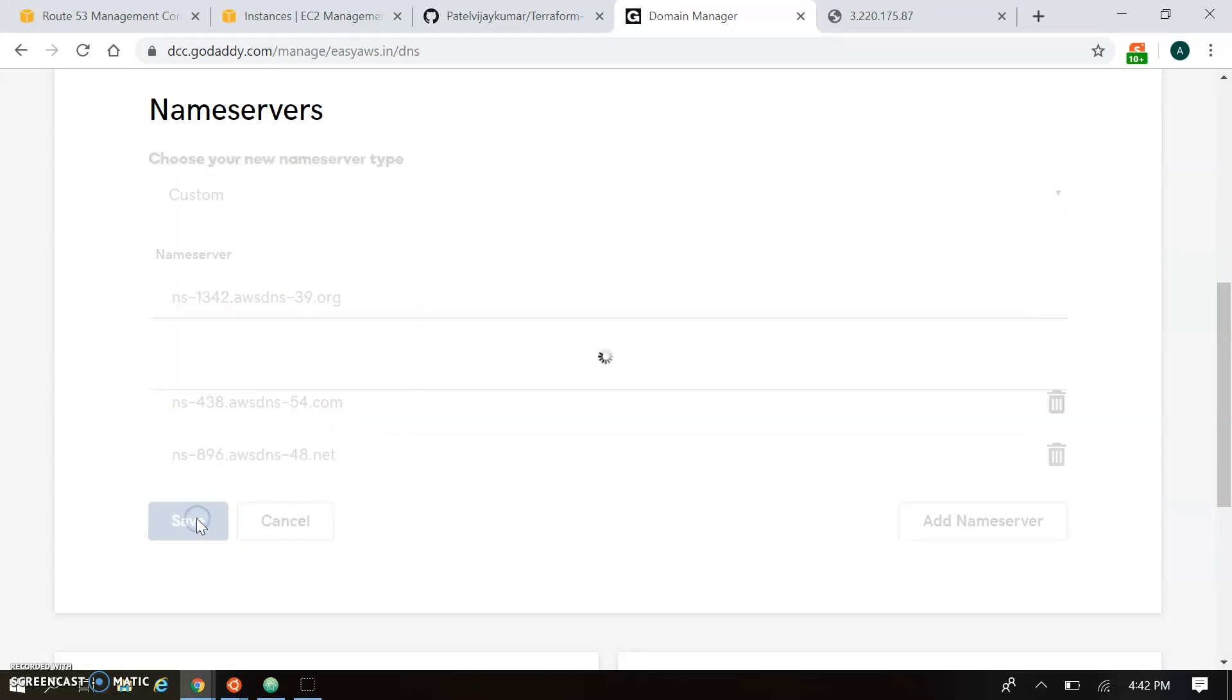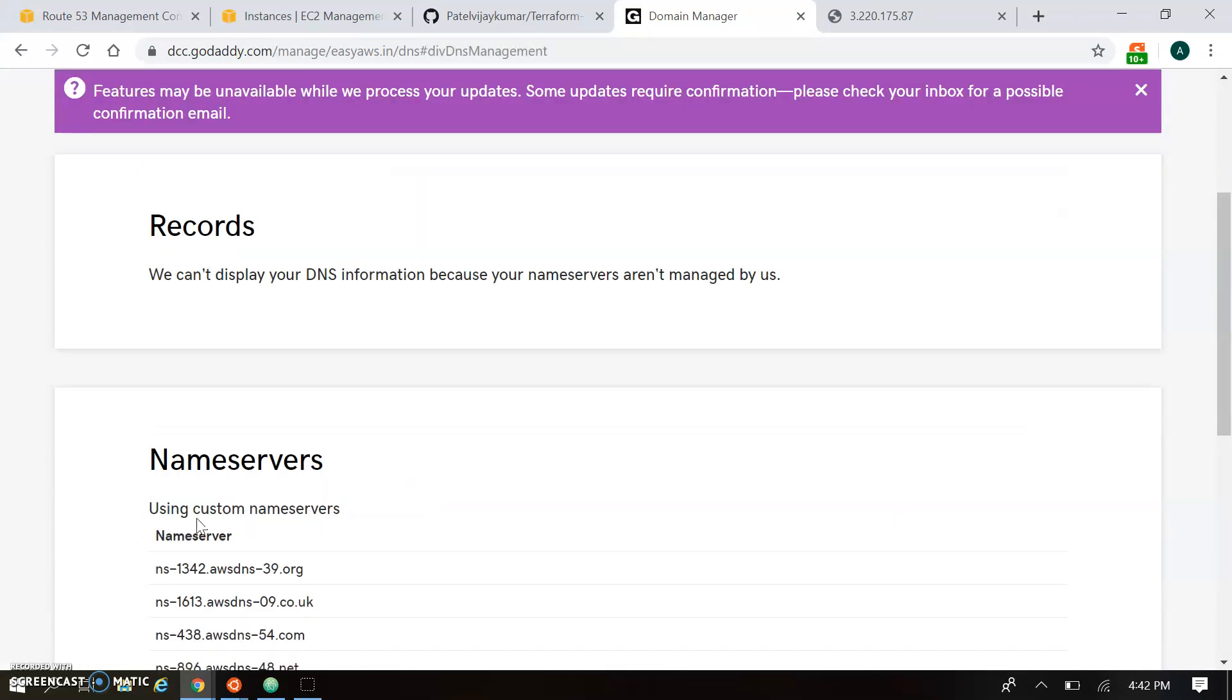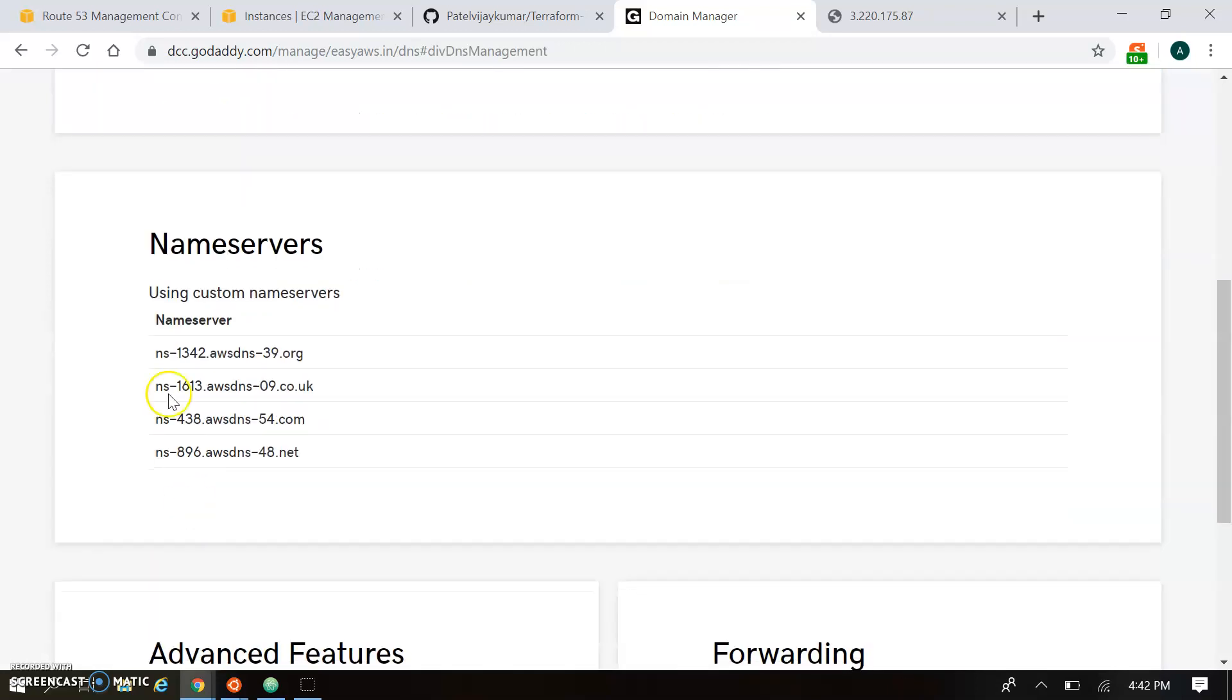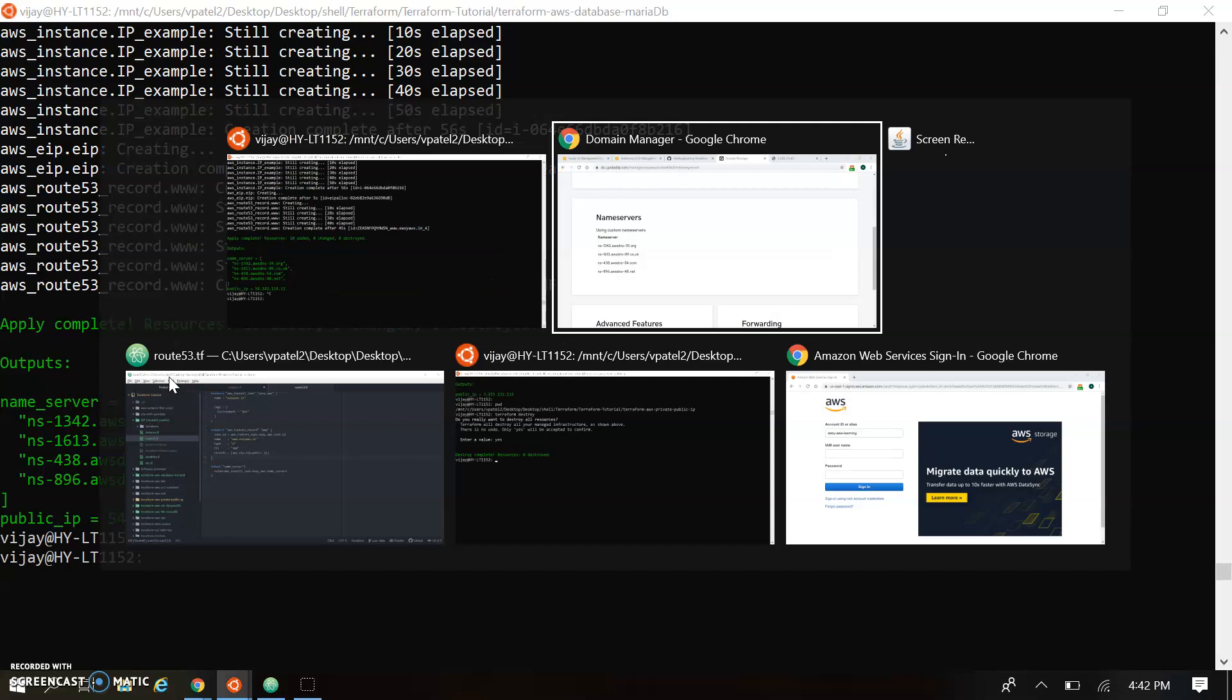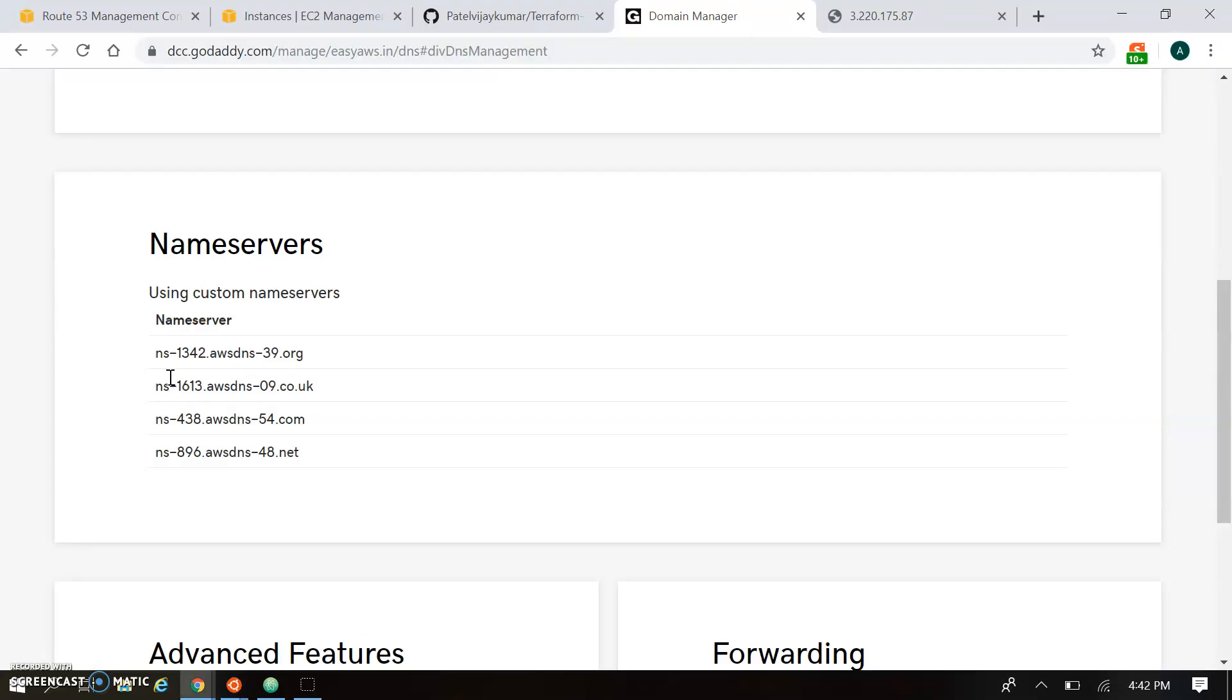So I have copied all name servers. Just updating over here. Okay. So my name server will be updated. That's ns1342. You can see here. Okay. So I have updated my name server in the GoDaddy account. And rest of the configuration is properly in Route 53.